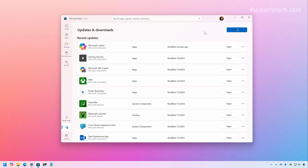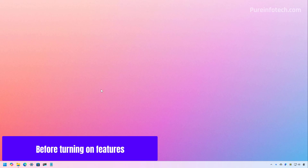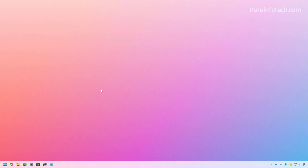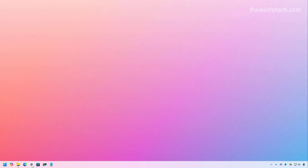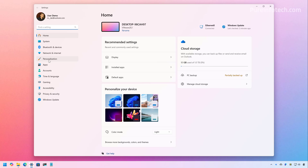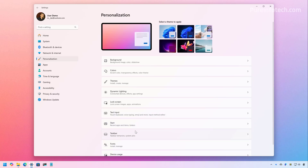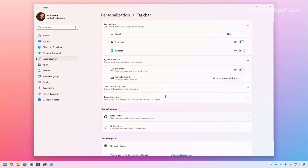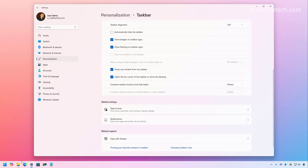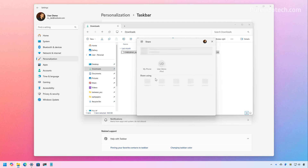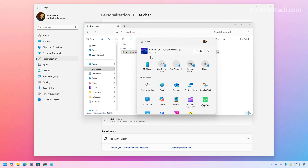Before enabling the features, I just wanted to show you that at this particular moment, I don't have any of the features enabled on this computer. If we go to the Settings app, one of the changes is that now we have an option to make the taskbar icons smaller. But if we go to the taskbar settings, we can see that the option is not present. If we go to File Explorer, Windows Share is going to get a new file compression option, and we can see that it's not present right here.